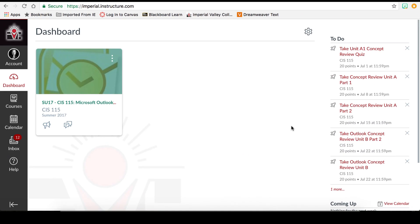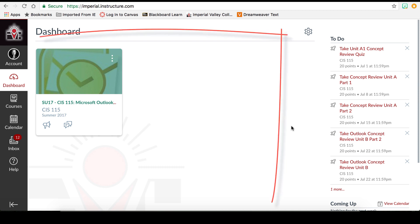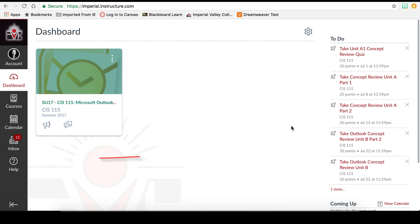Welcome to the Student Canvas Overview for Imperial Valley College. The Canvas user interface has three main components: the dashboard, global navigation, and the sidebar.